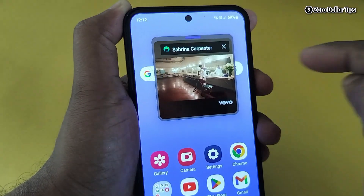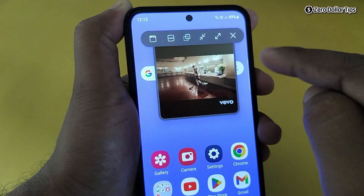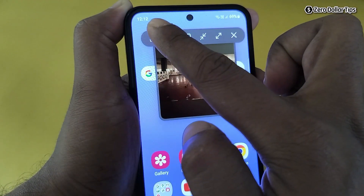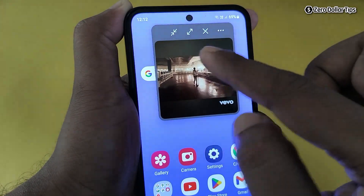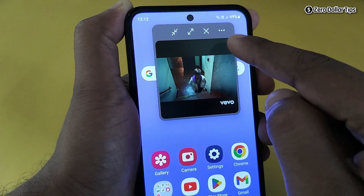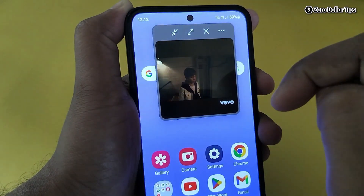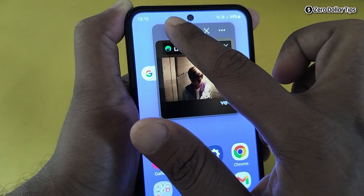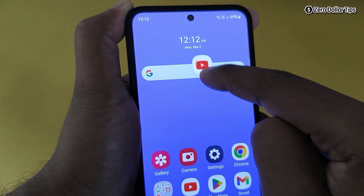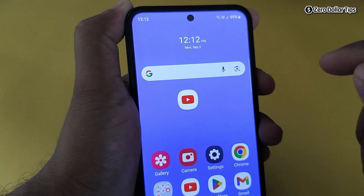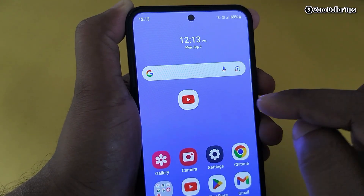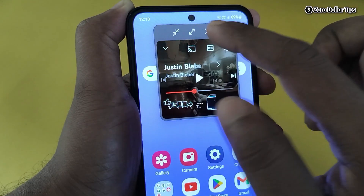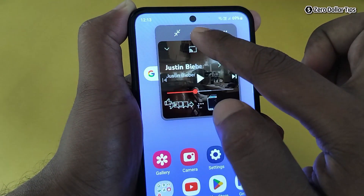If you tap on the first menu option, all menu options will be pinned so they're always visible. You can also select the option to convert the floating window into an icon. Once selected, the floating window converts into an icon, and you can access it anytime — simply tap on it and the floating window will reappear.